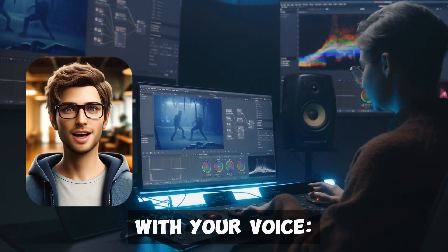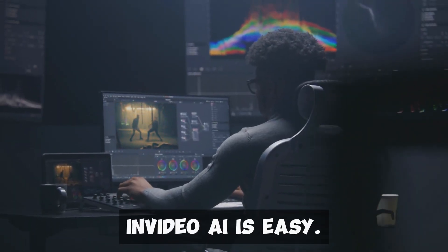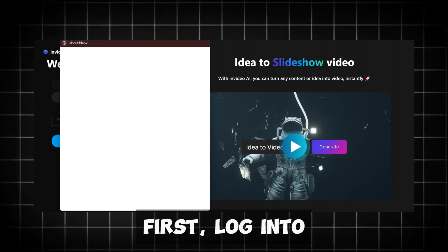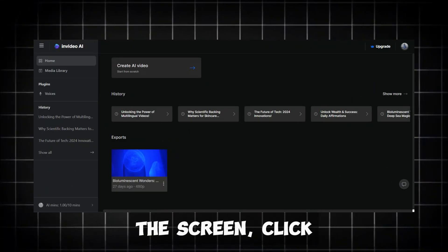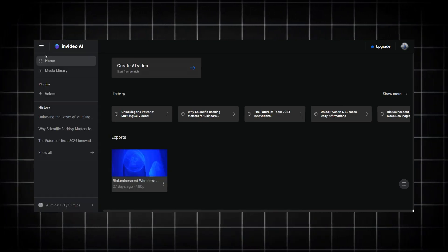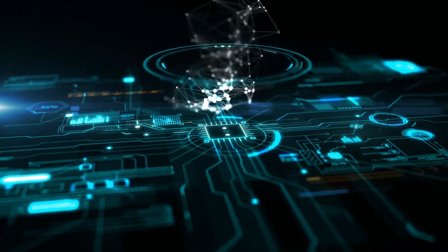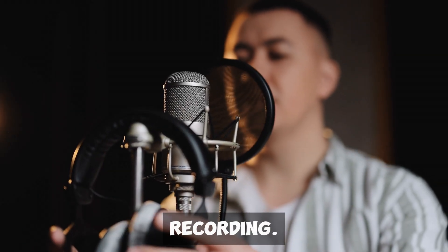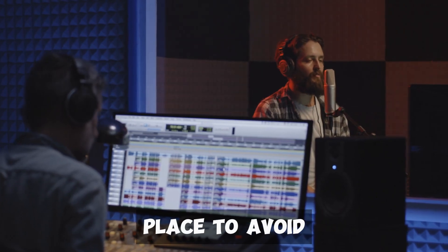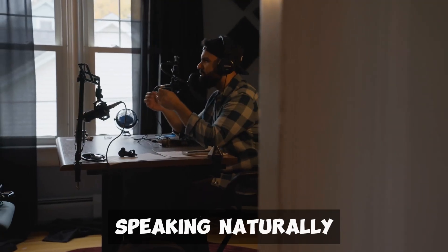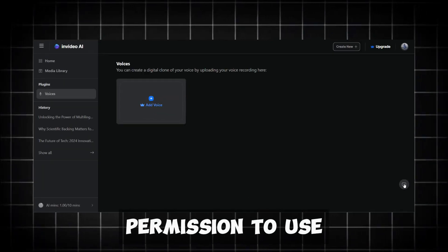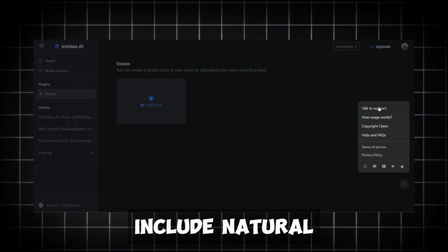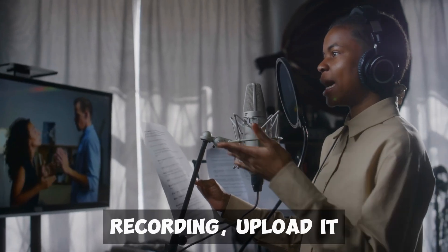Creating videos with your voice. Creating videos with your own voice using InVideo AI is easy. First, log into your InVideo AI account and go to your workspace. On the left side of the screen, click on Voices and then click Add Voice. You'll see instructions on how to clone your voice. To record your voice, you need a clear, high-quality recording. Use a good microphone and find a quiet place to avoid background noise. Record yourself speaking naturally for at least 30 seconds. Make sure to say, I give InVideo AI permission to use my voice in this workspace and include natural pauses and fillers, like um and uh.